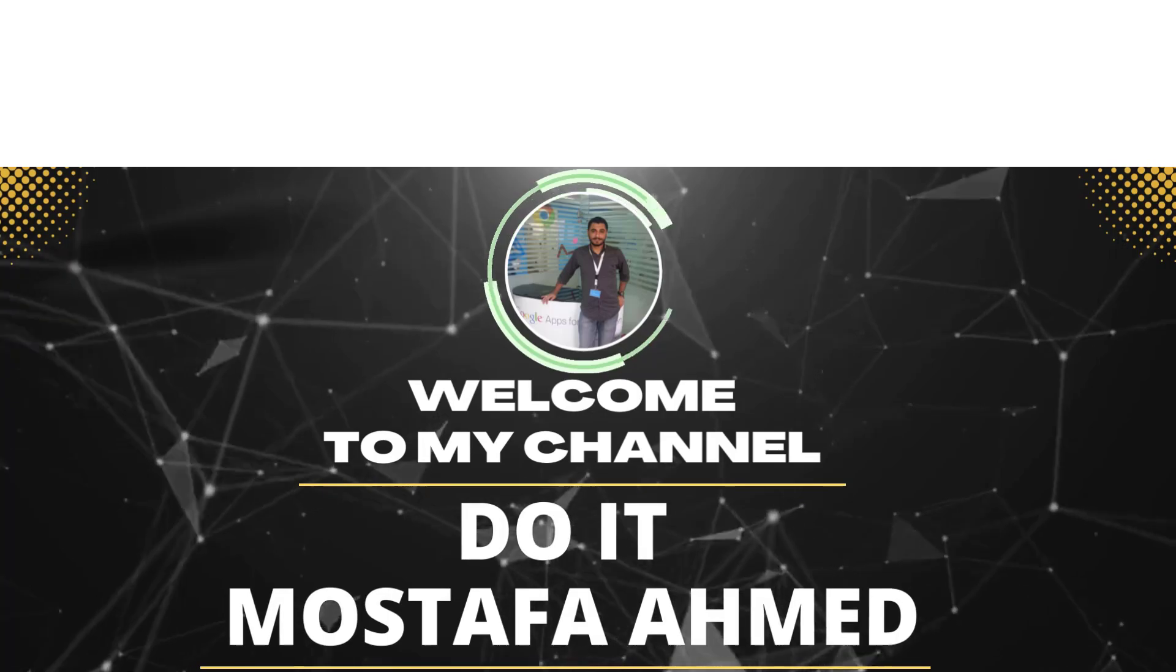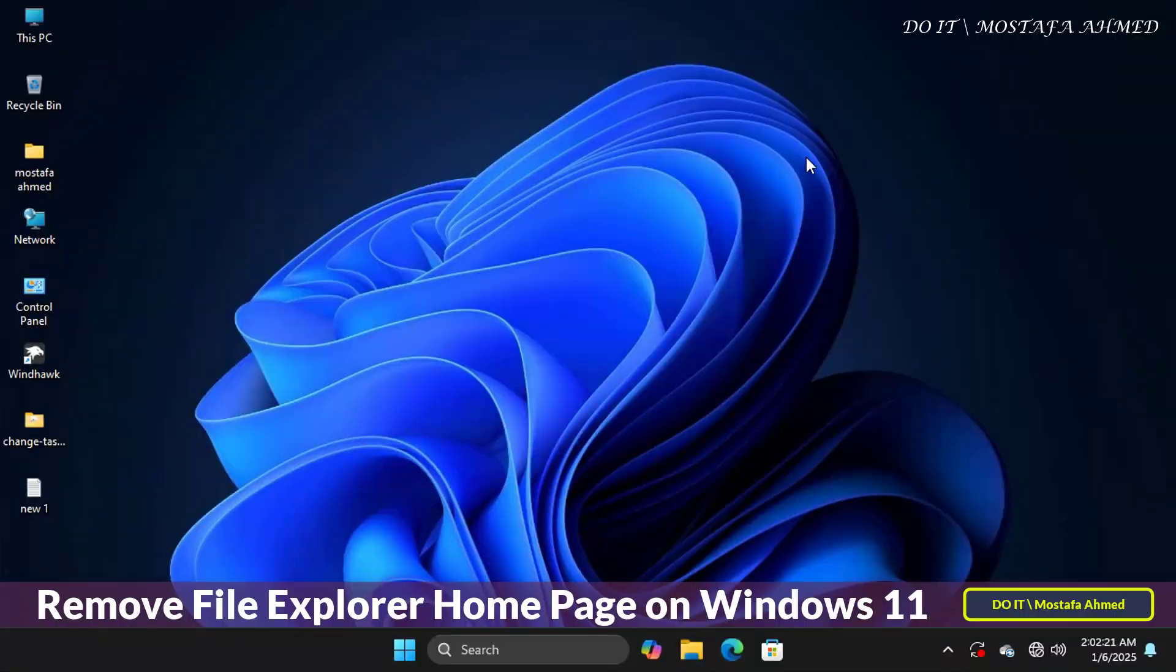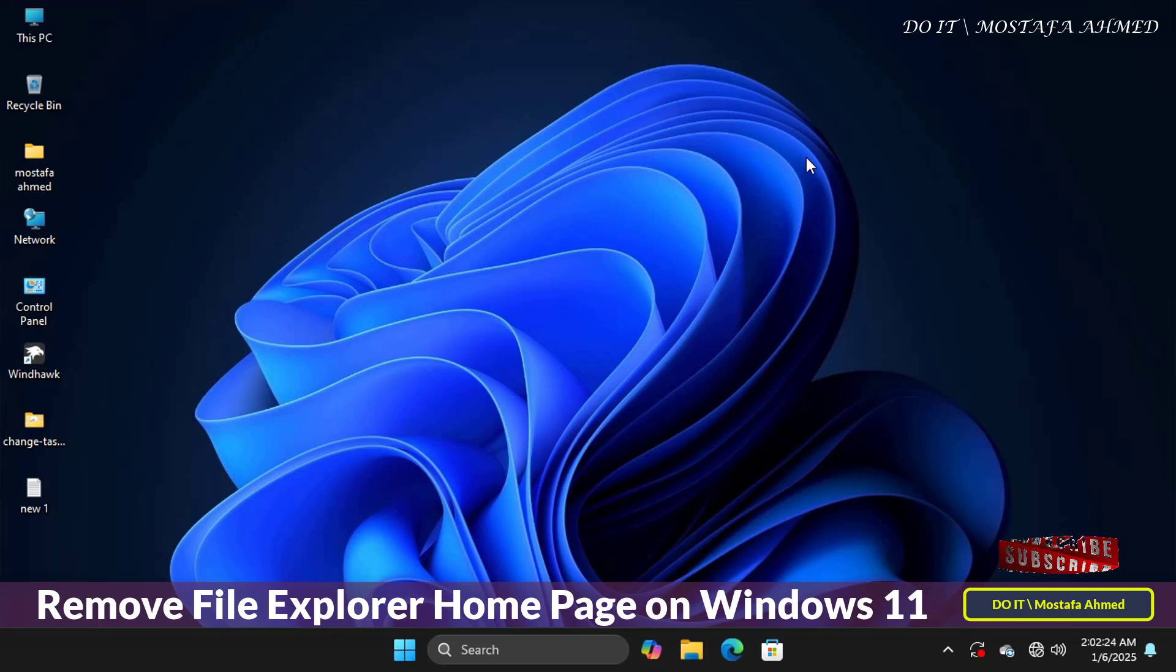Hello everyone, and welcome to my channel again. In this tutorial, I will explain to you how to remove File Explorer Homepage on Windows 11.